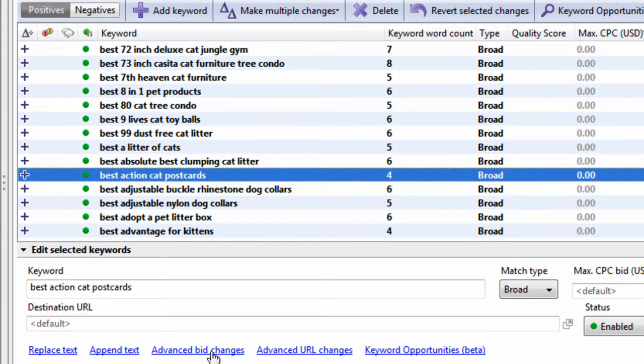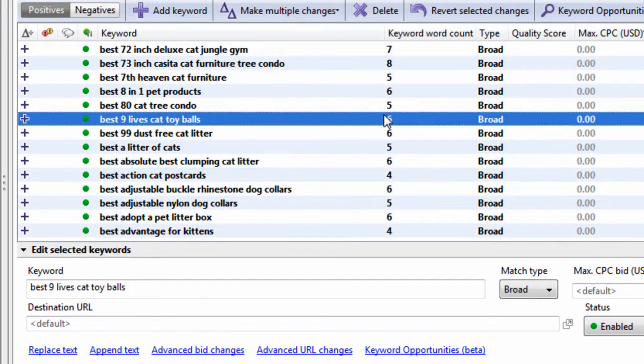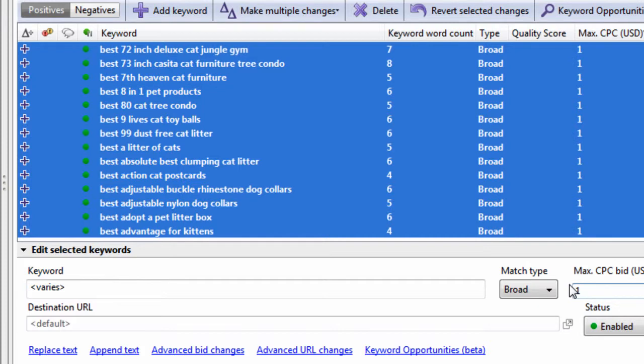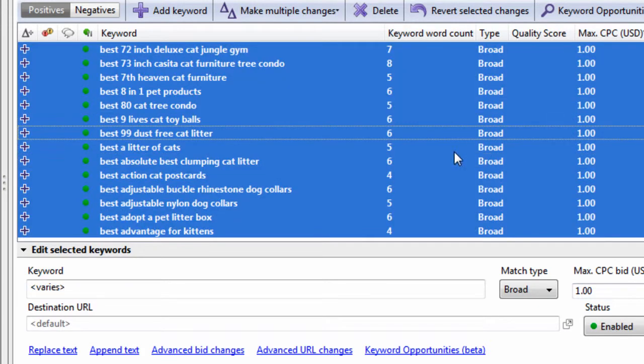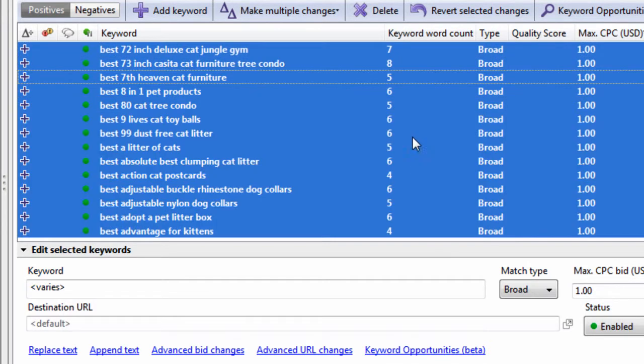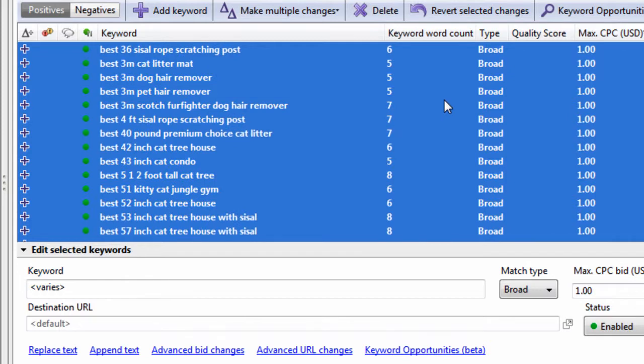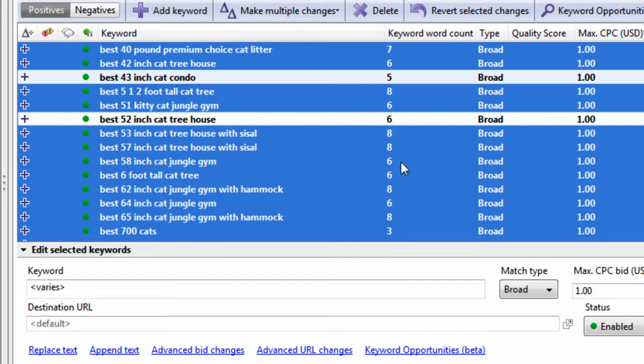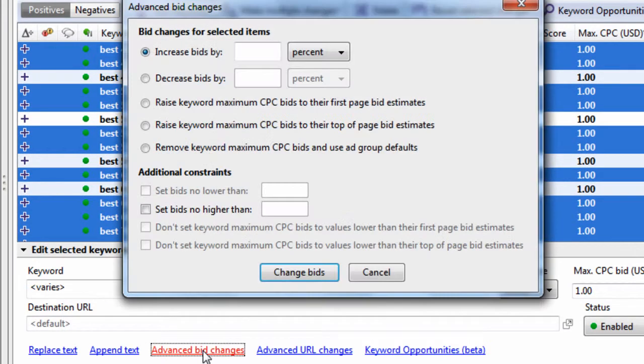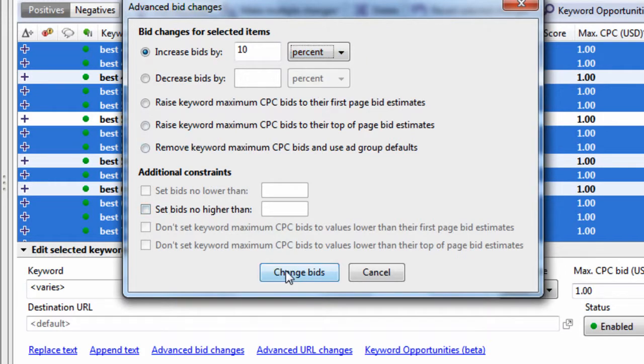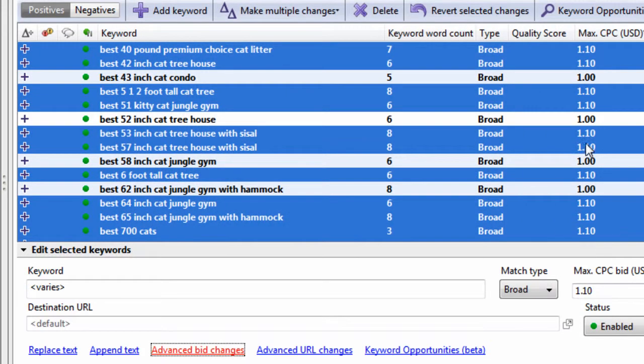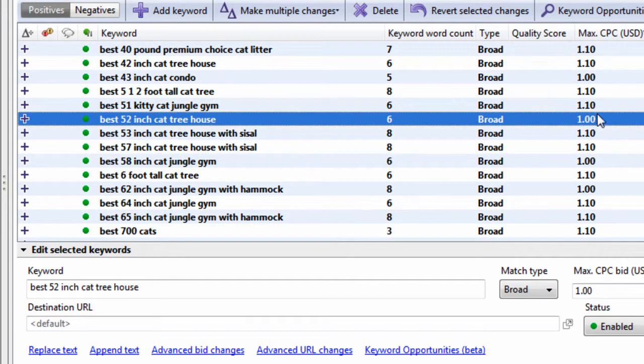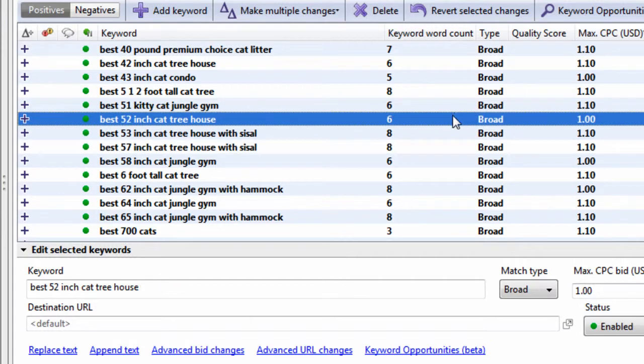There's these advanced bid changes. If you have assigned a max CPC bid, let's say $1, $1. Then you can select the group or select the keywords you want. Let's say all the ones that are blue here. I'm just going to randomly choose some not to for demonstration purposes. Hit advanced bid changes, increase the bid by 10%. You can also do dollar amounts, and then hit change bids. We can see some keywords have $1.10. Some of them have $1. This is really helpful when you want to make bid changes.